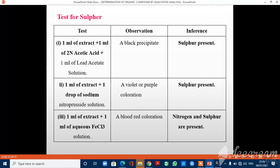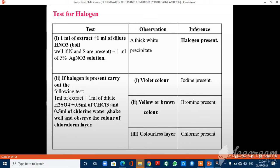Another test for sulphur: add 1 ml of extract plus 1 drop of sodium nitroprusside solution. If a violet or purple coloration is observed, sulphur is present. A third test: 1 ml of extract plus 1 ml of aqueous FeCl3 solution; if a blood-red coloration is observed, both nitrogen and sulphur are present. Test for Halogen: Take 1 ml of extract plus 1 ml of dilute HNO3; boil if nitrogen and sulphur are present. Then add 1 ml of 5% AgNO3 solution. If a thick white precipitate is observed, halogens are present in the compound.